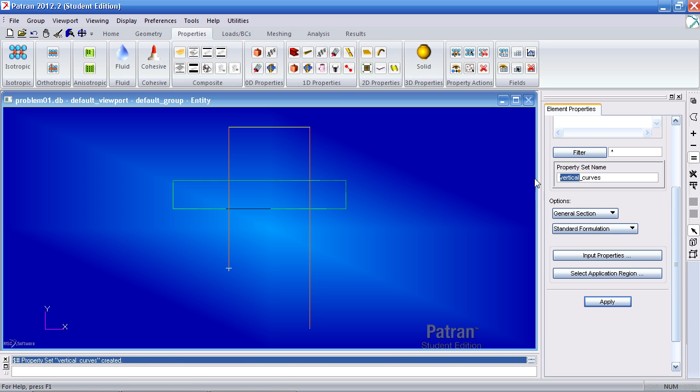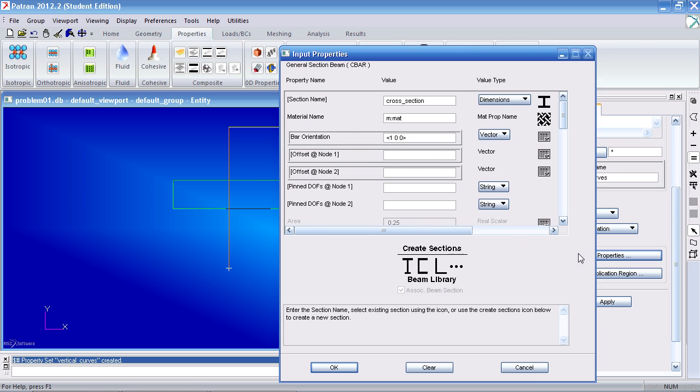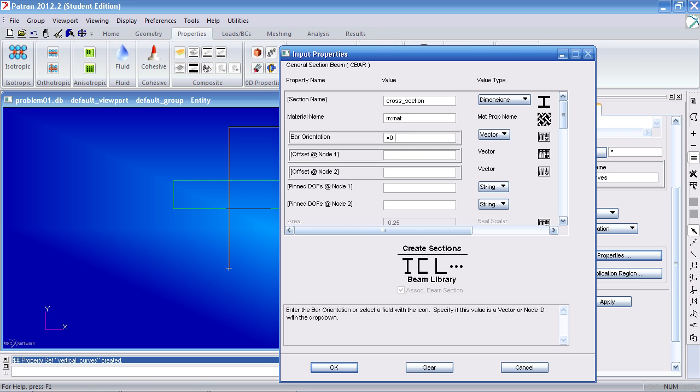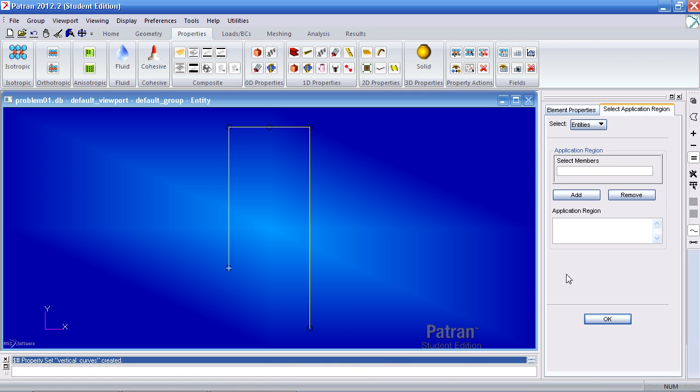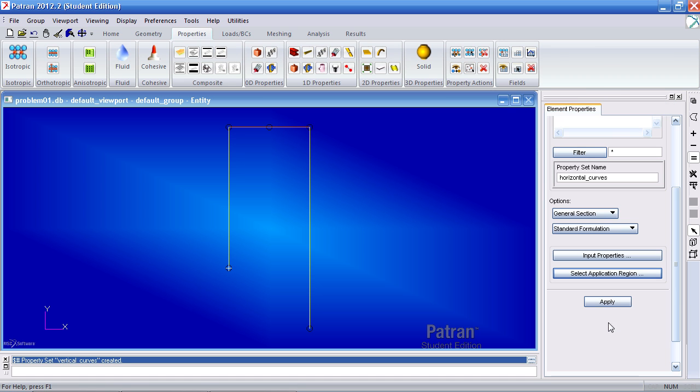Now for horizontal curves. Under input properties, you would change the bar orientation so it goes in the y. So zero in the x, one in the y, and zero in the z. Click OK. Select application region. Select these two top curves. Add them, OK, and apply.